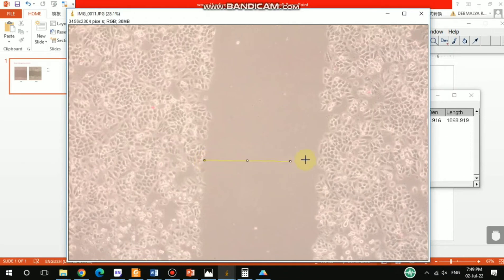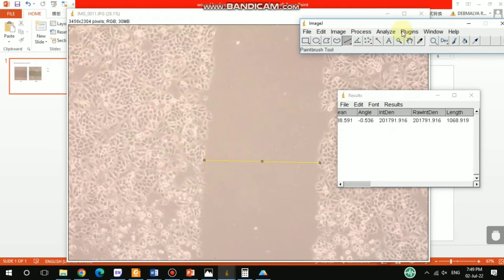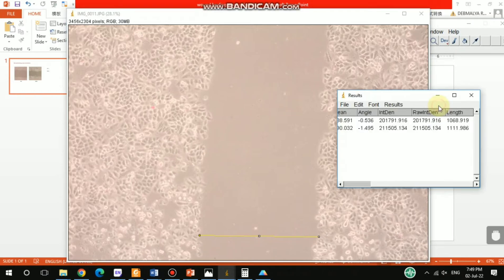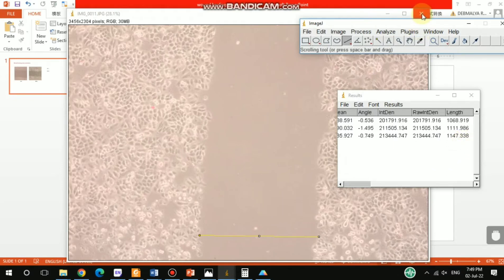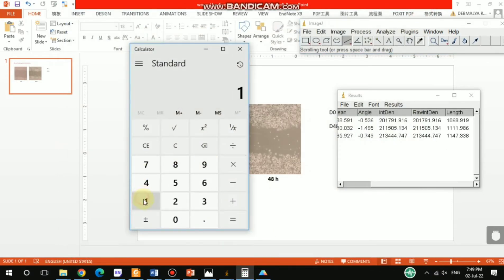Now take another measurement at a second location — go to Analyze and Measure to get the second value. Then take a third measurement at another location. After all three measurements, we have three different values. Now let's calculate the mean value: 1068...